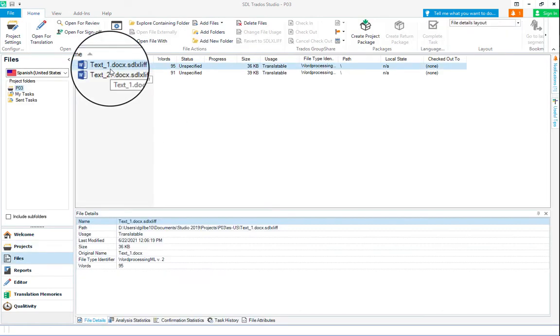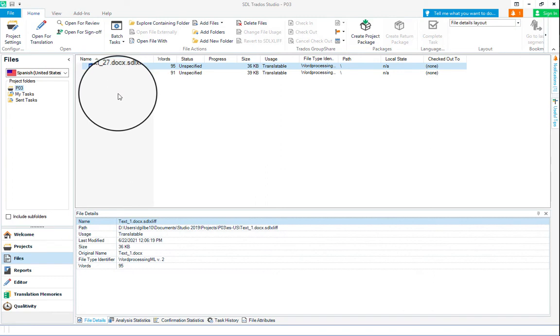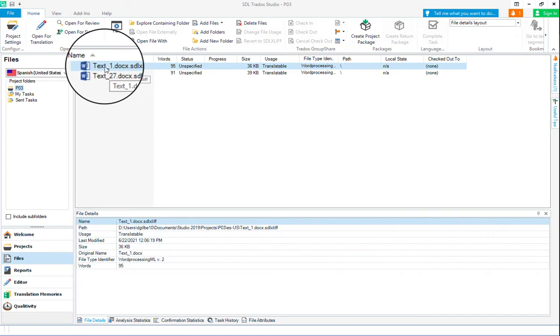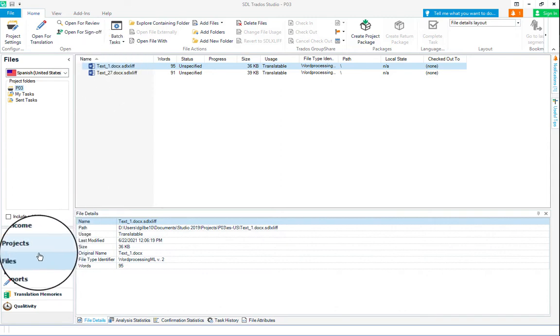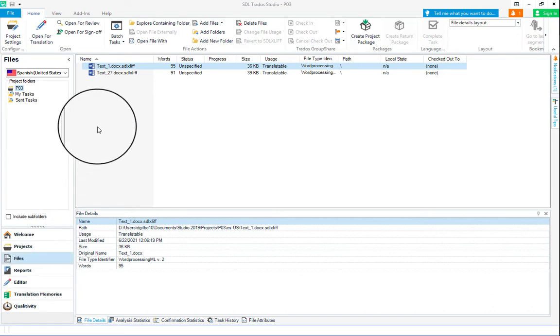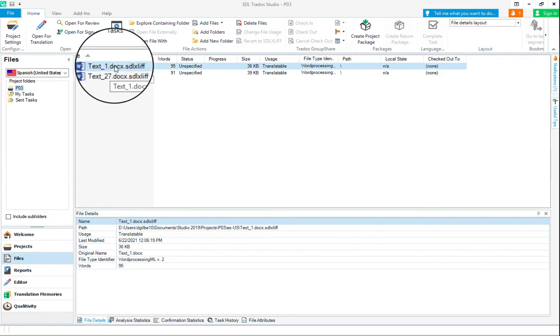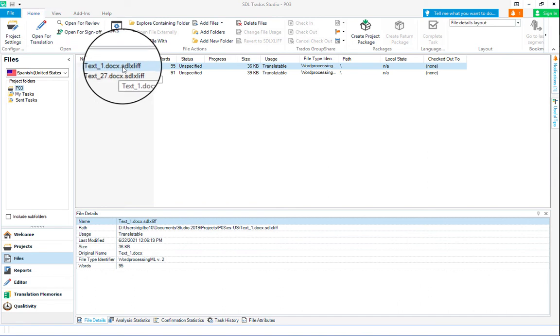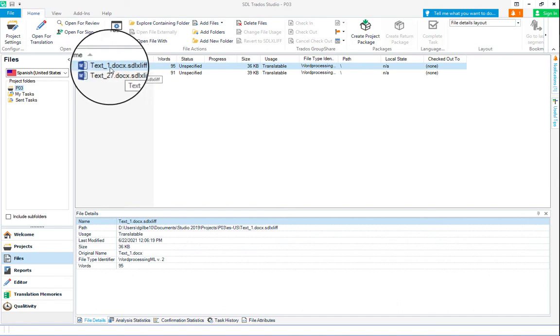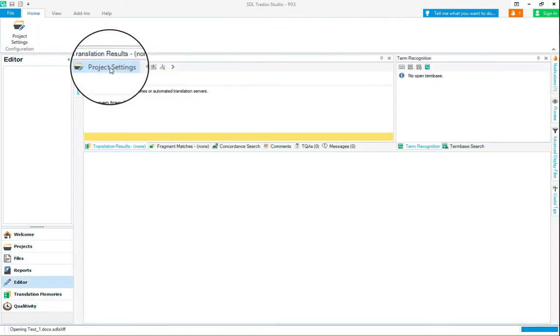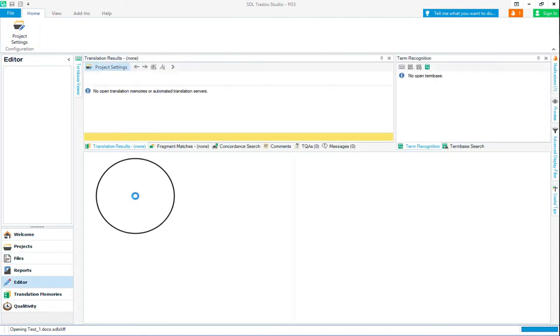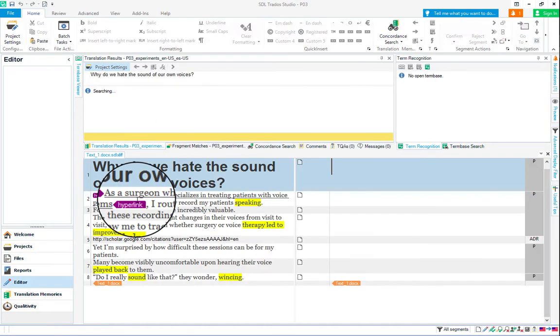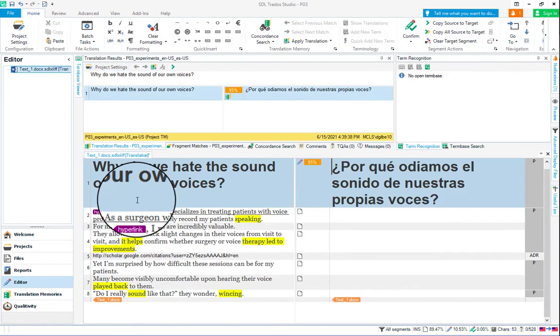Just double-click on it to open it, and then you'll see all of the files in it. You should see a number of files. To open these in the editor, you can see we've jumped from the projects view to the files view. You can either double-click on them or hit open for translation. I'm just going to double-click on text one here. That will bring us into the editor view.